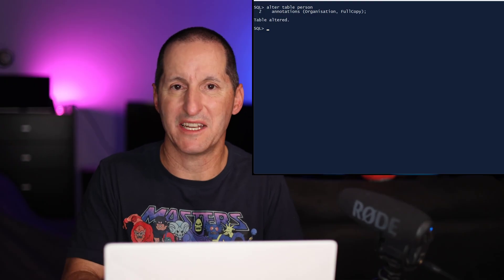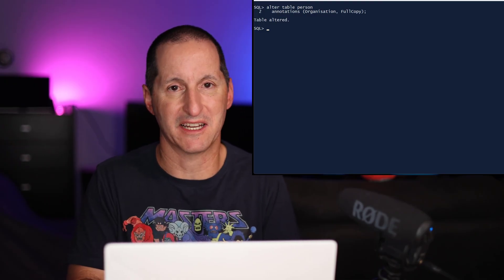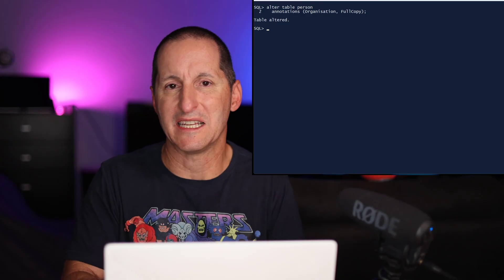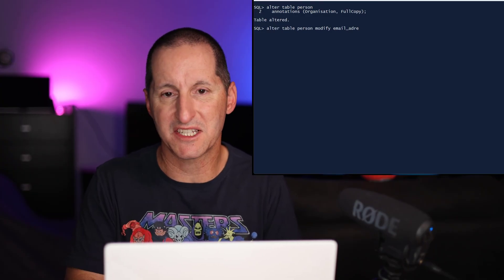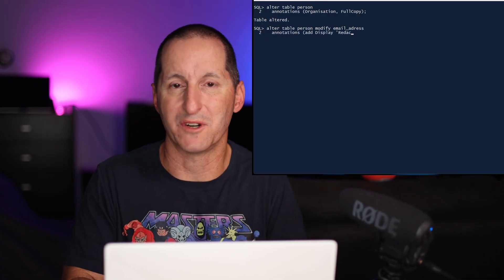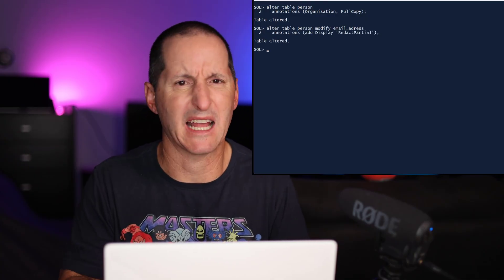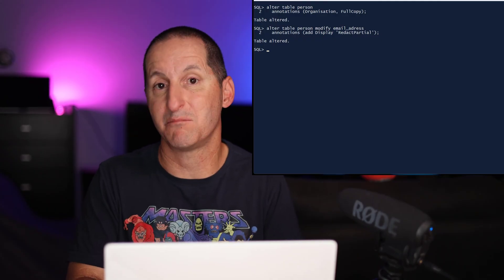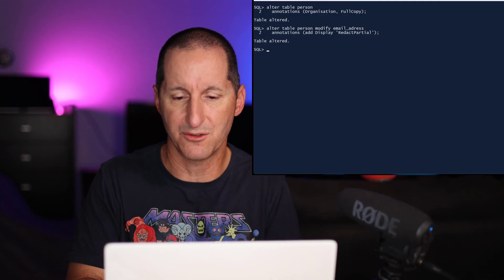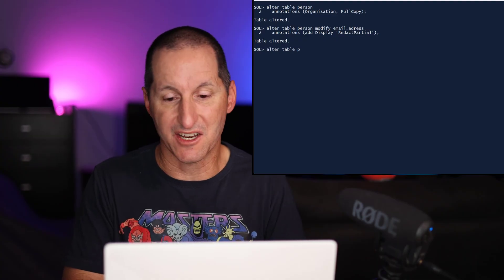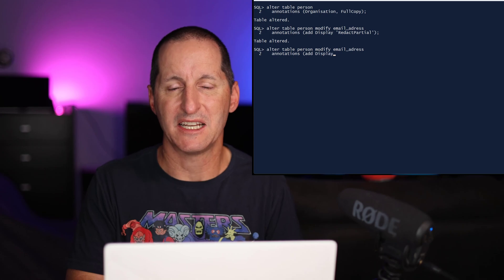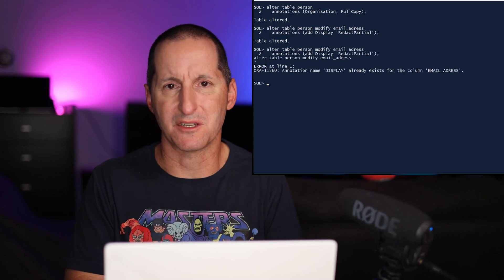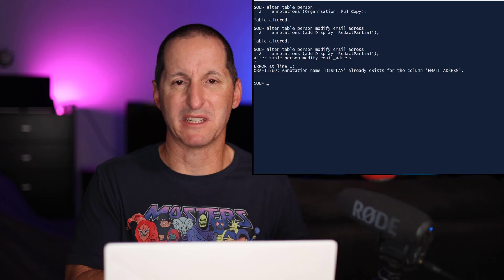Because we do have that additional structure now to annotations that are stored in the data dictionary, I can do more intelligent modification of them. So for example, here I can choose the email address, and I can add another annotation to the ones we've already added to it, saying in this case I'm going to add a display annotation, and yes, we want to redact it partially, something that our tools might use. And the cool thing there is if I then modify it again and try to add another occurrence of the display attribute, I get an error. It's telling me that the display attribute is duplicated now.